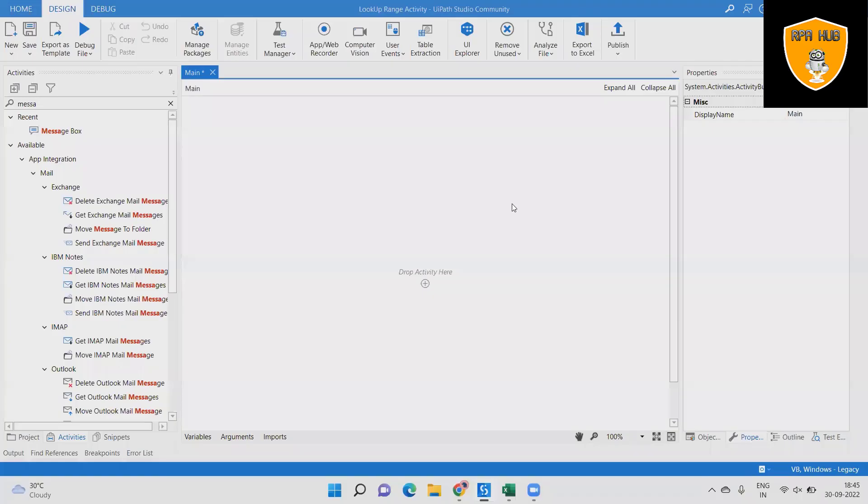Welcome to RPA Hub. In this video we will see about Lookup Range Activity in UiPath. Lookup Range Activity permits to search the values of the cell in the Excel sheet using the step in the Excel.